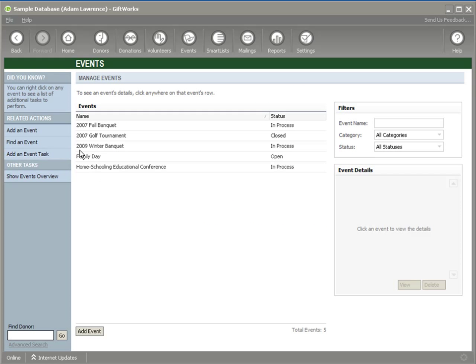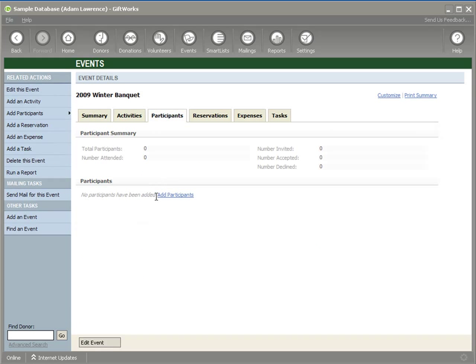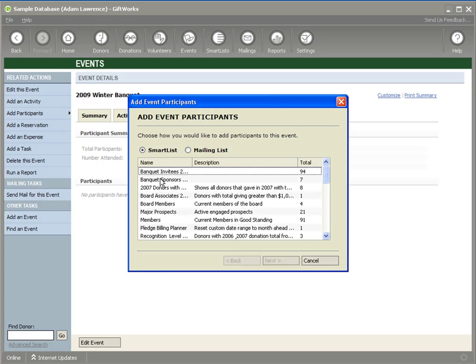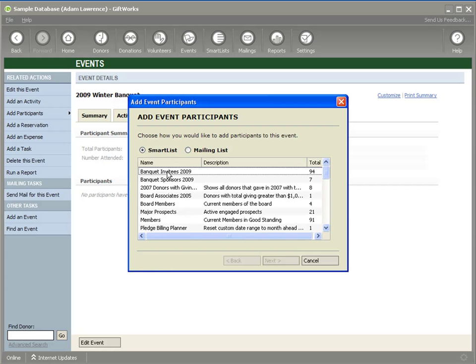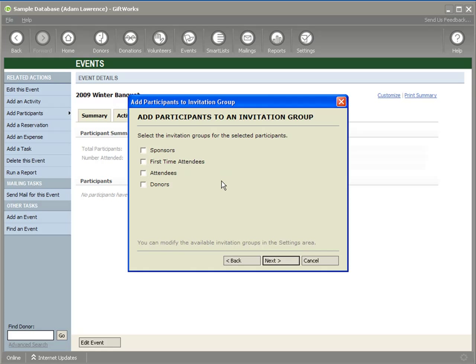Let me go back to Events and double-click on my Winter Banquet, go to the Participant List, and click Add Participants. I'm going to select my list — Banquet Invitees 2009. I come to a dialogue page asking for the invitation group. An invitation group is a lot like groups within GiftWorks, but invitation groups are designed to work within GiftWorks events. You can define your invitation groups within the settings area, and they're available for any of your events. A donor is assigned to a particular invitation group for a particular event.